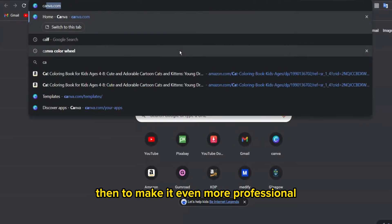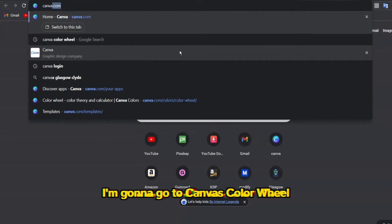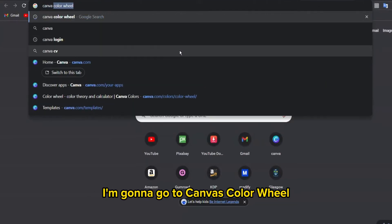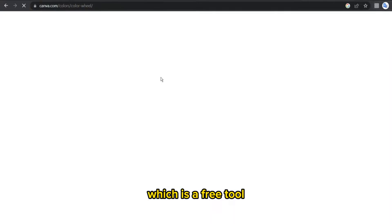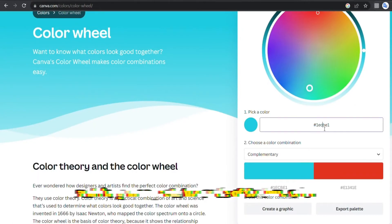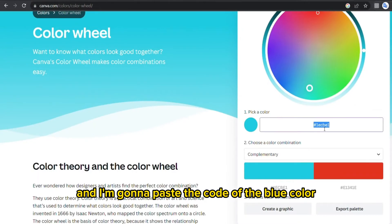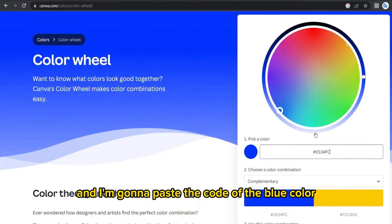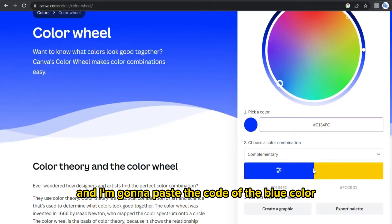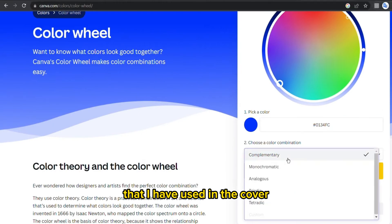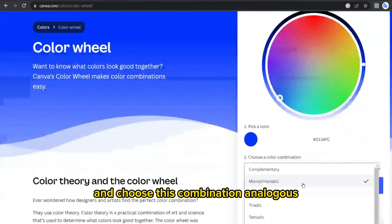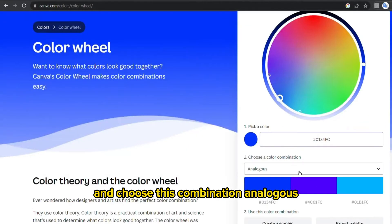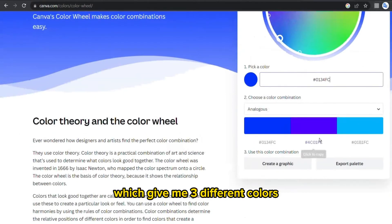And I'm gonna paste the code of the blue color that I have used in the cover and choose this combination analogous, which give me three different colors that can be together in the same template.